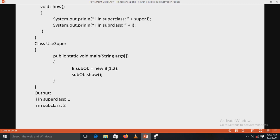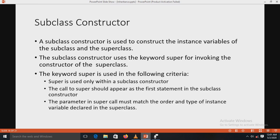In the main method, an object of subclass B is created with parameters 1 and 2. The output will be: superclass i = 1 and subclass i = 2. This demonstrates that we can access variables that are hidden in the superclass by using the keyword super.